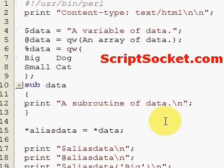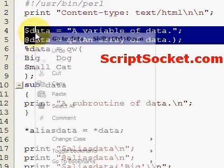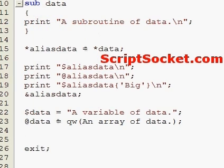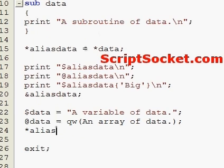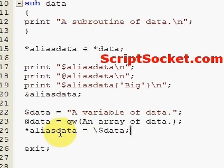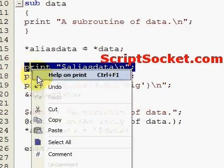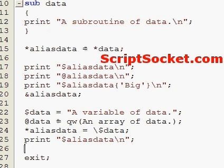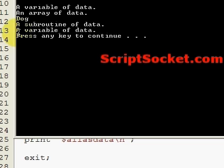Let's copy our variable and our array. If I want to alias just the scalar variable, I can do it like that. Then I can print `$aliasdata` and run this — it just prints out 'a variable of data'.